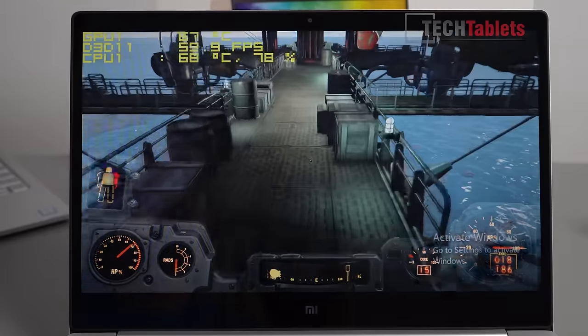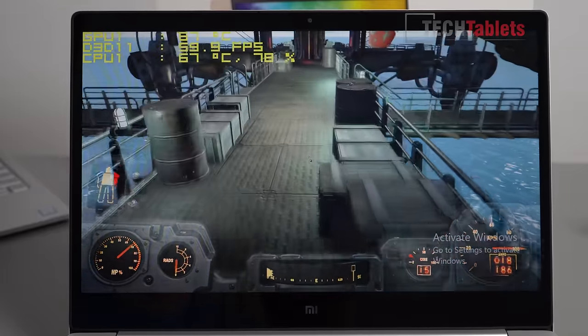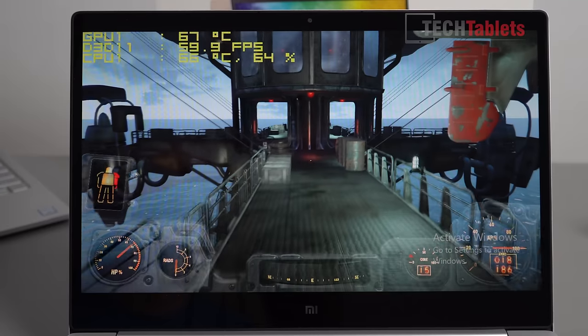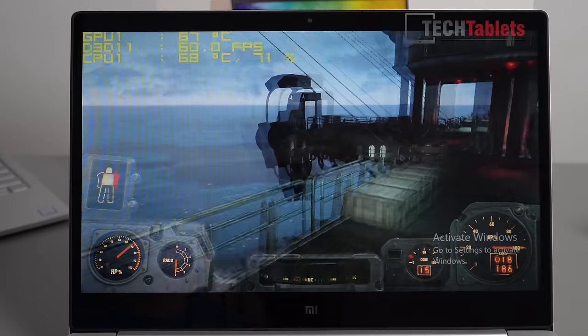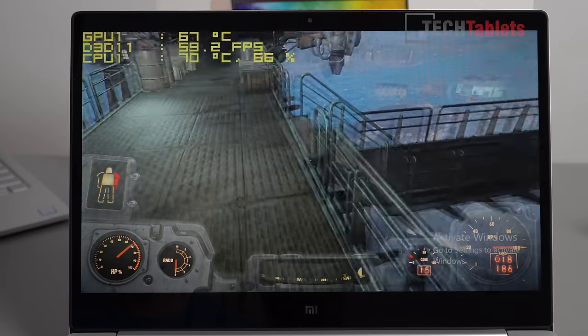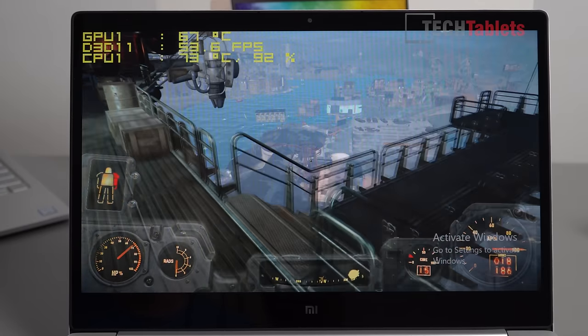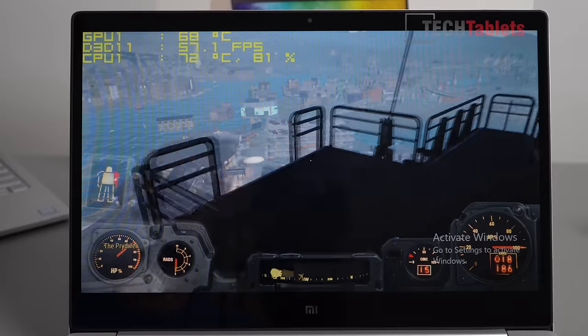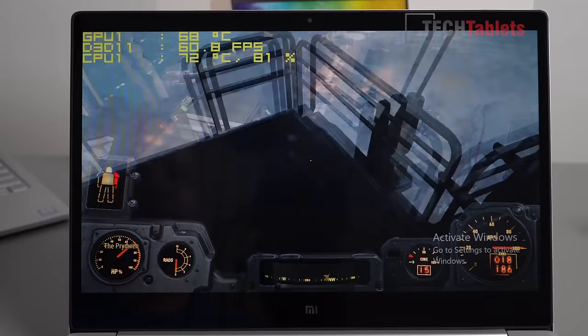This is looking quite good actually. We're hitting the v-sync limit here of 60 frames per second. Even with a lot being rendered on screen, it's dropping down a little bit to 55.